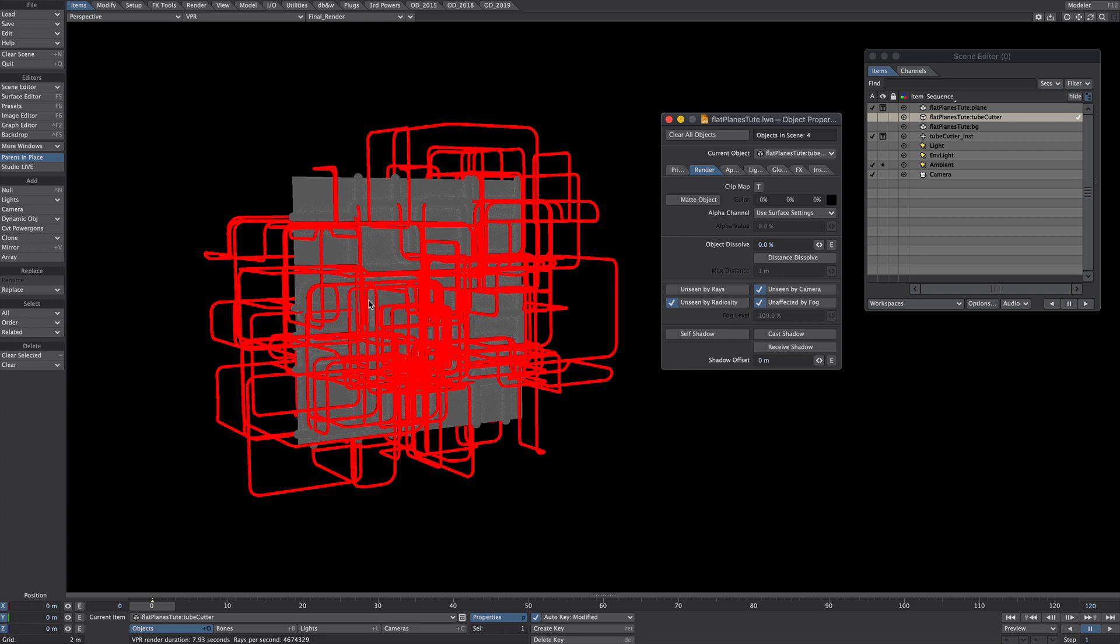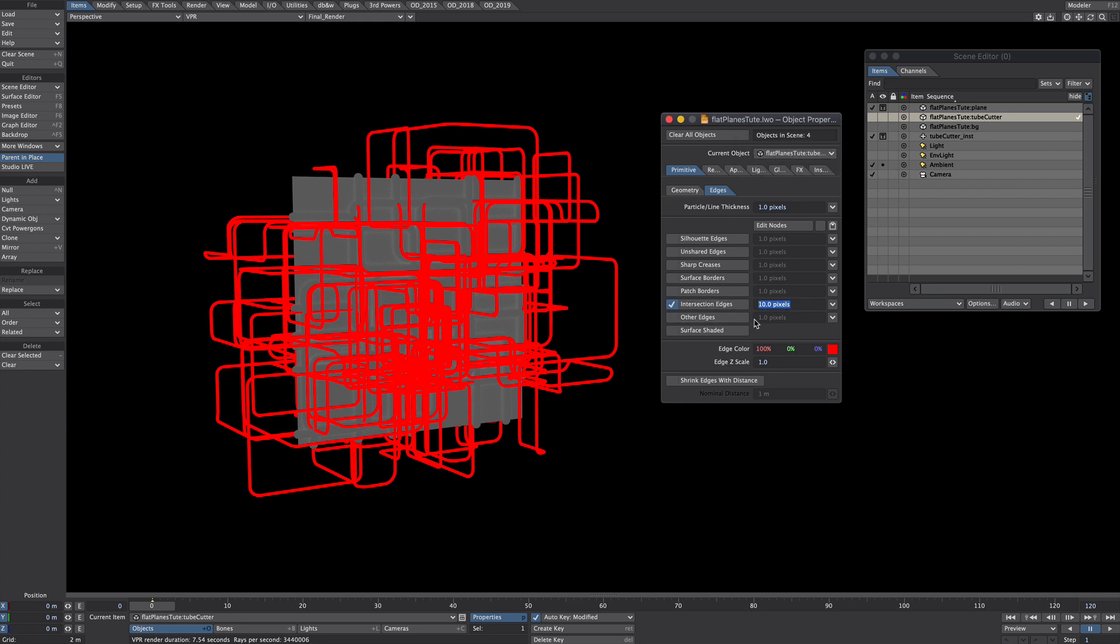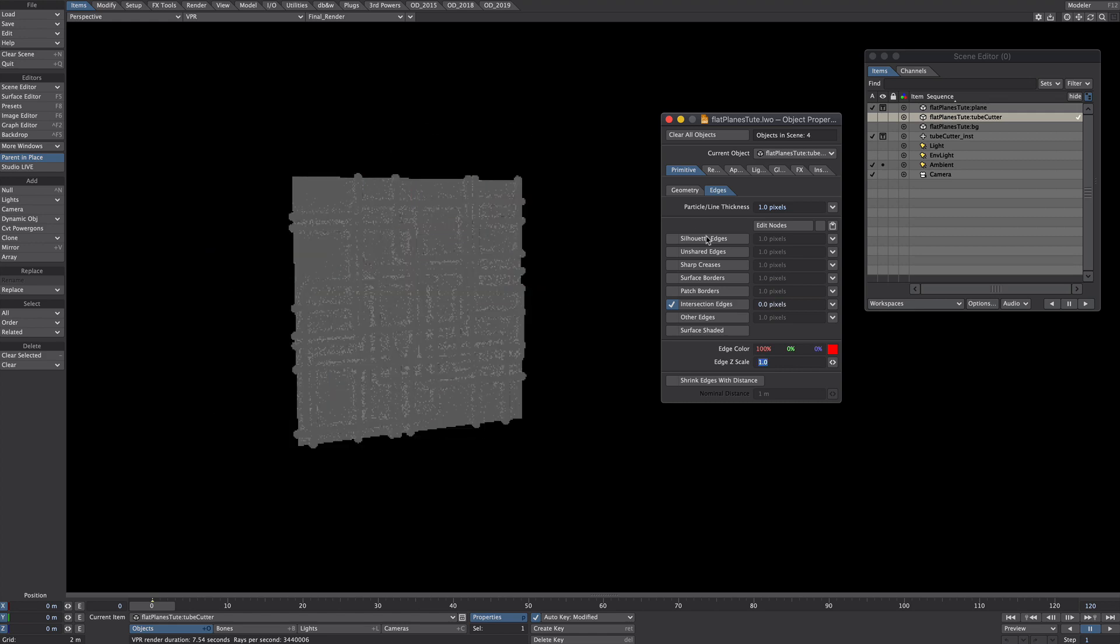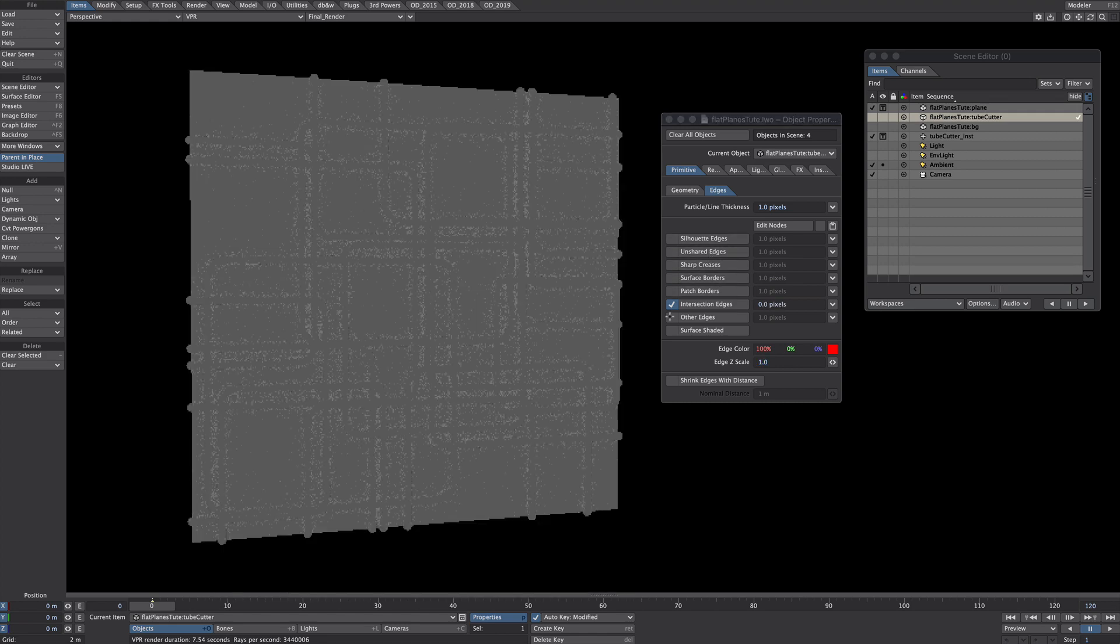Okay that's a good start but as you can see we can see the intersecting edges of the instances themselves which we don't want. So let's go over to the primitives under intersection edges on the tube cutter object where it says 10 pixels, we will now say zero pixels so that effectively has turned it off.